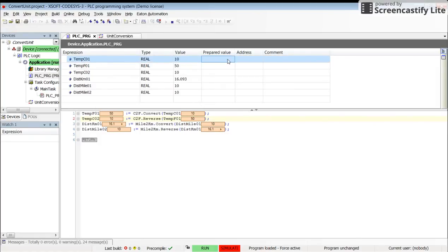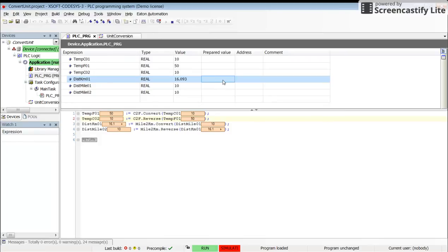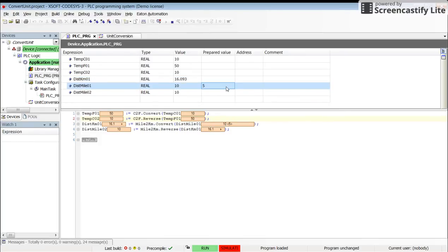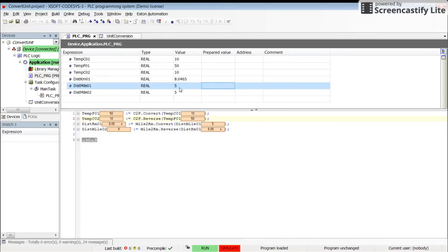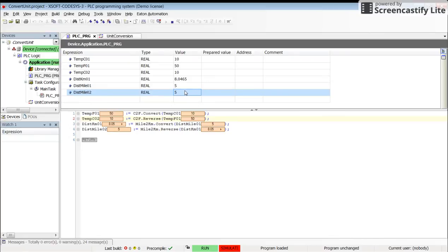I'm pressing F7 and Alt F7. We will have 50 Fahrenheit and 10 Celsius. The value of the distance in terms of miles can be changed as well. I will set 5, pressing F7 and Alt F7. It results in 8.04 kilometers, and reverse conversion results in 5, confirming that our conversion is perfect.